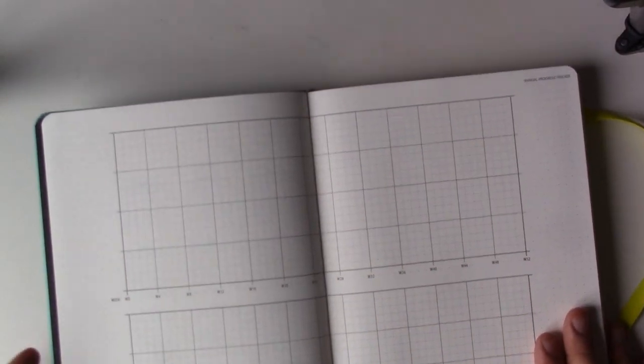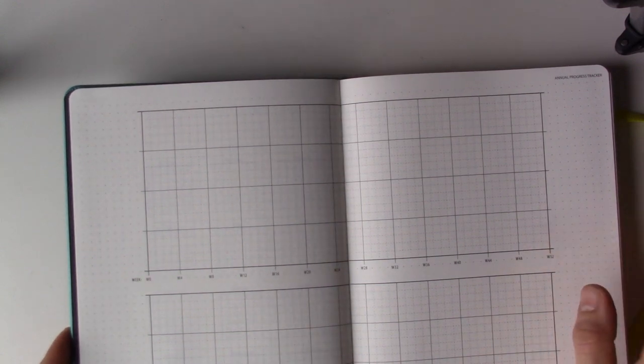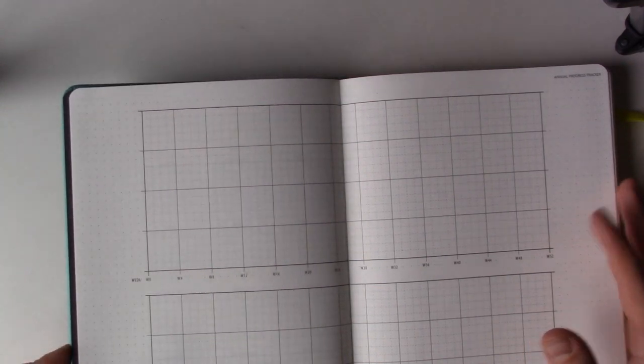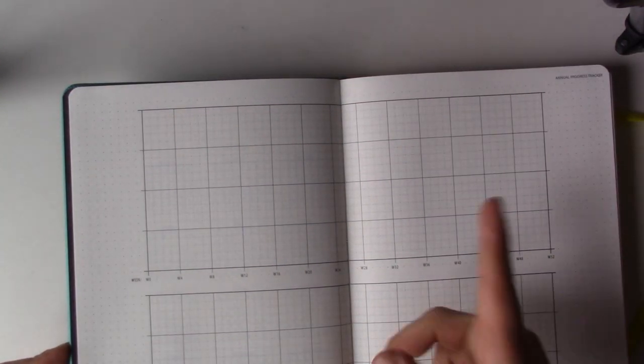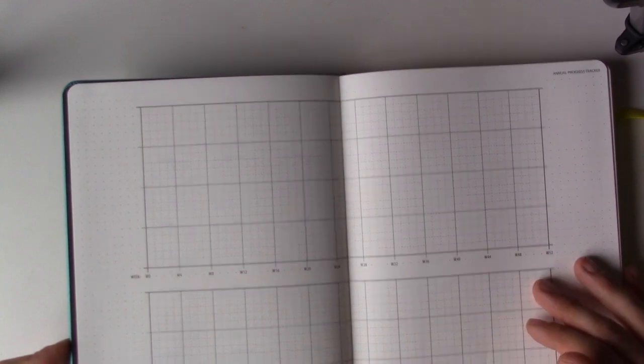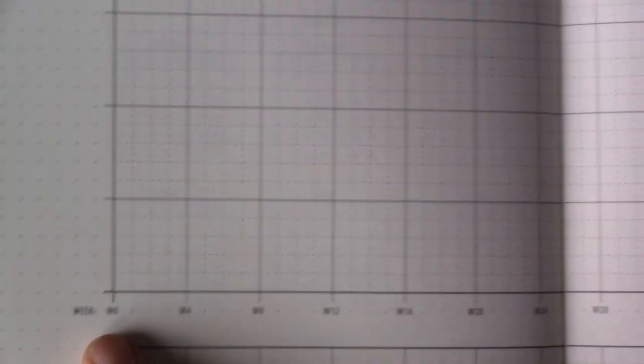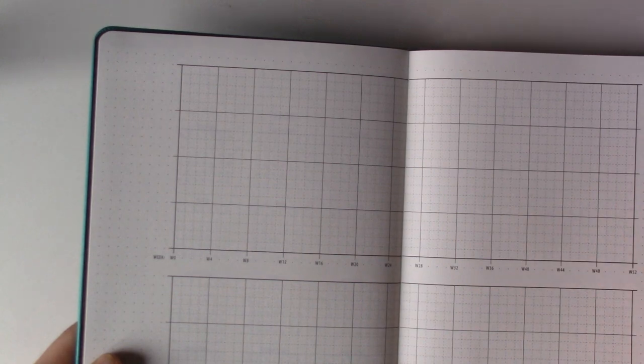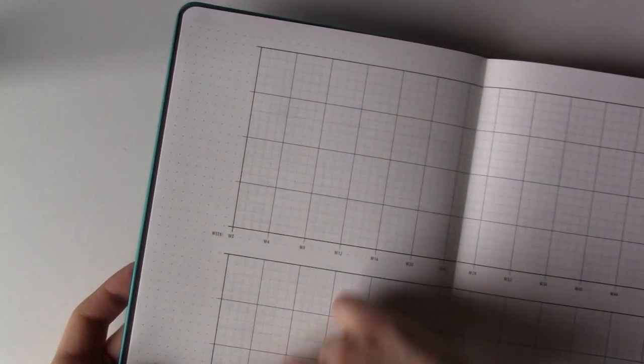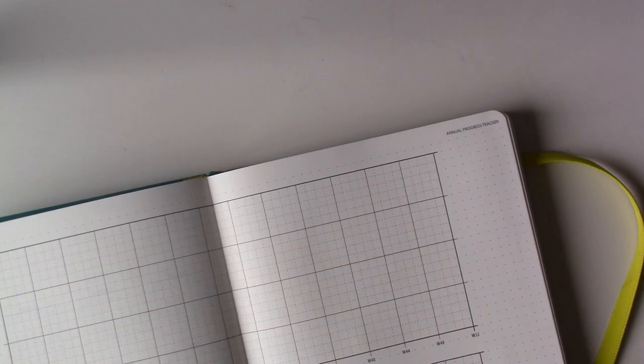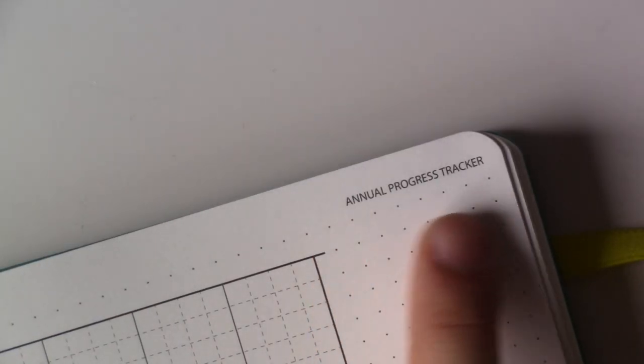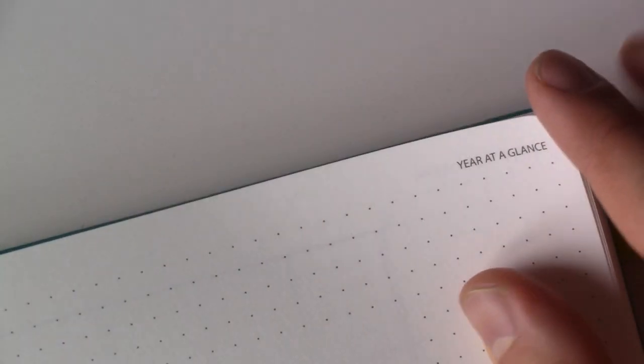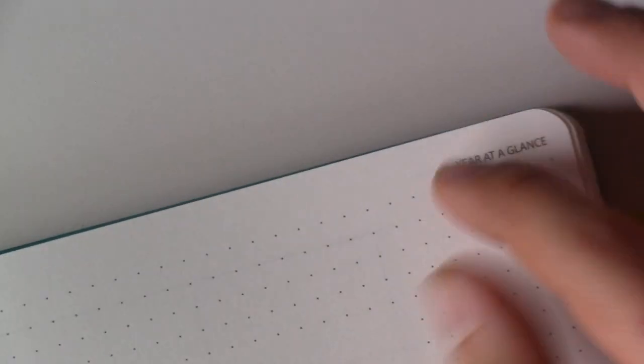As we move on—wow—annual progress tracker. And yeah, as they said on the box, you can use this to track different things. I'm definitely going to use it to track Instagram followers and YouTube subscribers, I think, and you have two for the whole year. As you can see here, you go from week zero all the way till the end, to week 52. You can use the graph to track whatever you want to track, and you have some space here on the side as well if you want to write stuff on this side and on this other side. And up here you have a description of the page, so here it says "annual progress tracker," and before it said here "year at a glance." So this is actually good because you can easily find the pages if that makes sense, because you can look at the corner and see, "Oh, so this is the year at glance," so you know that's where the page is.